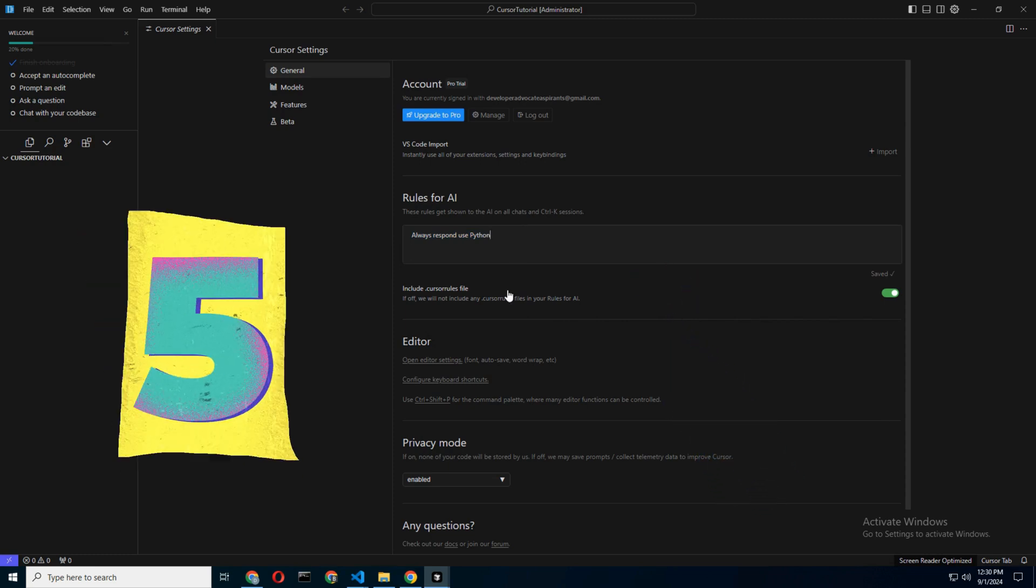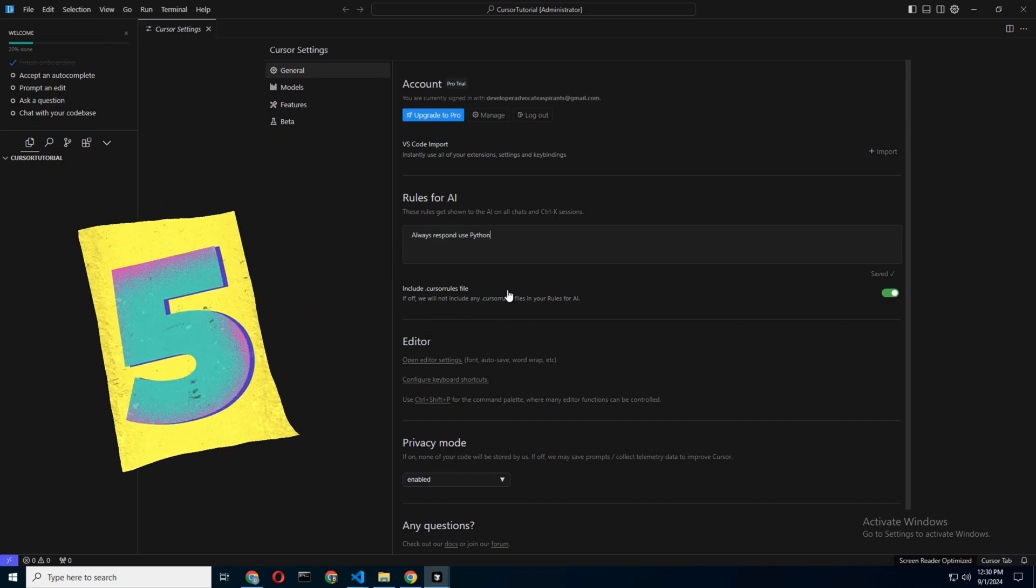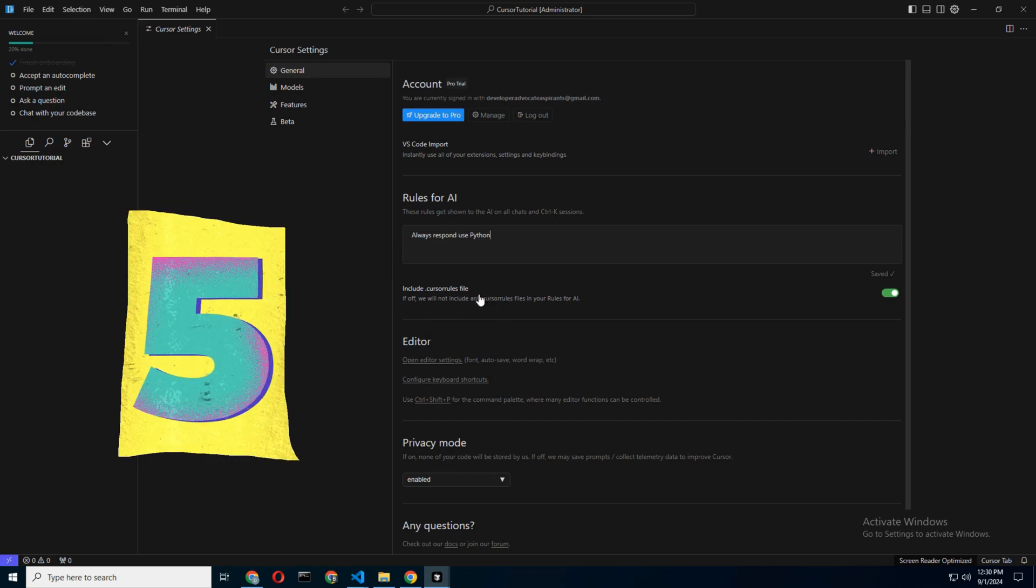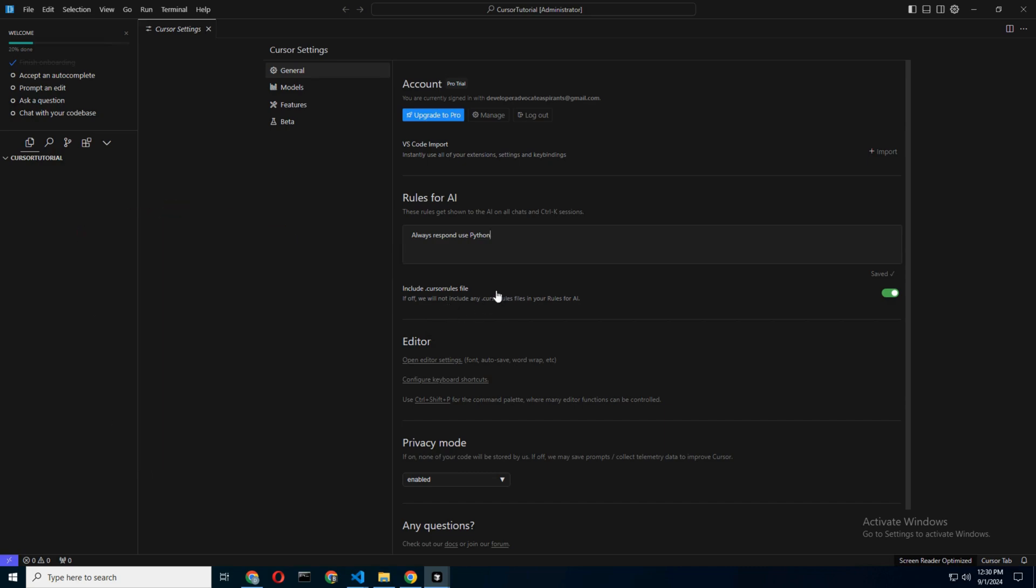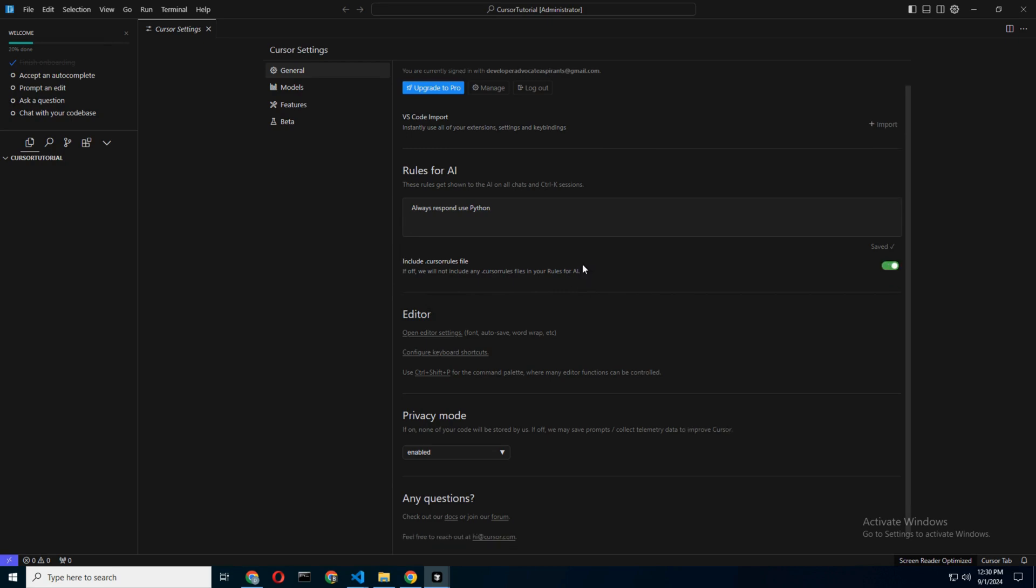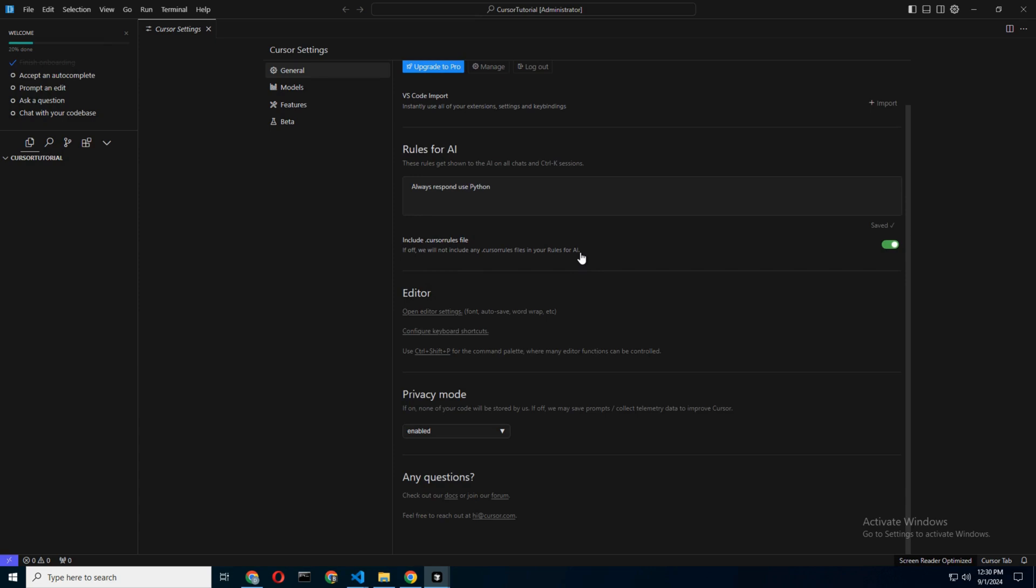Step 5: Paranoia Mode - Protecting Your Data. Cursor AI lets you choose whether or not to share your data. If you're paranoid about companies peeking at your code, as you should be,